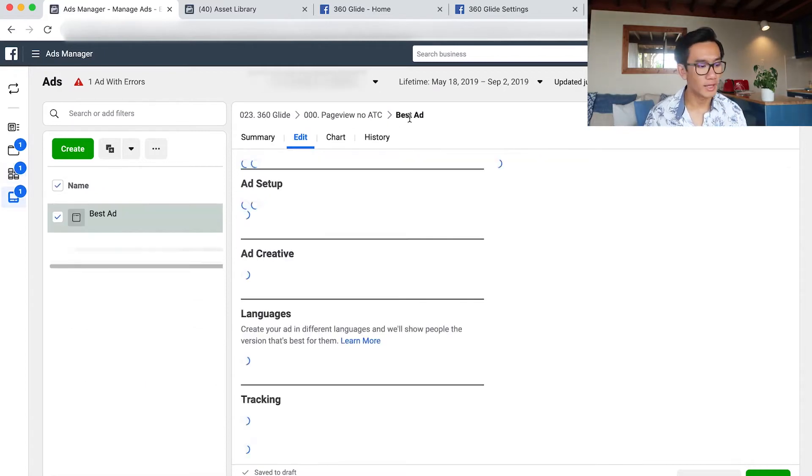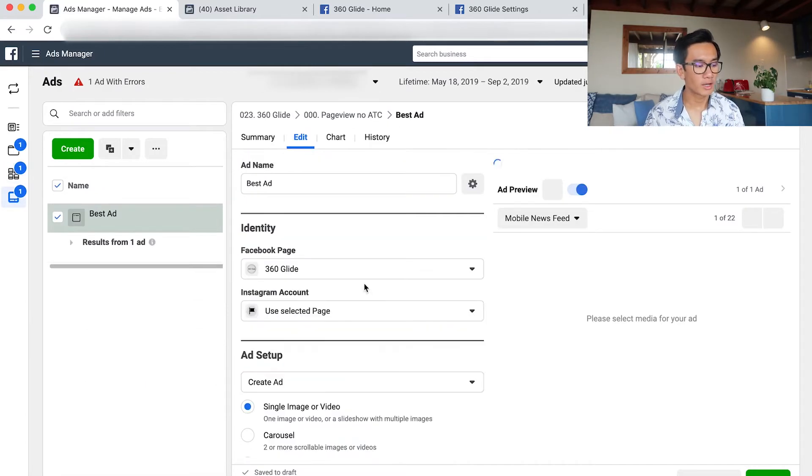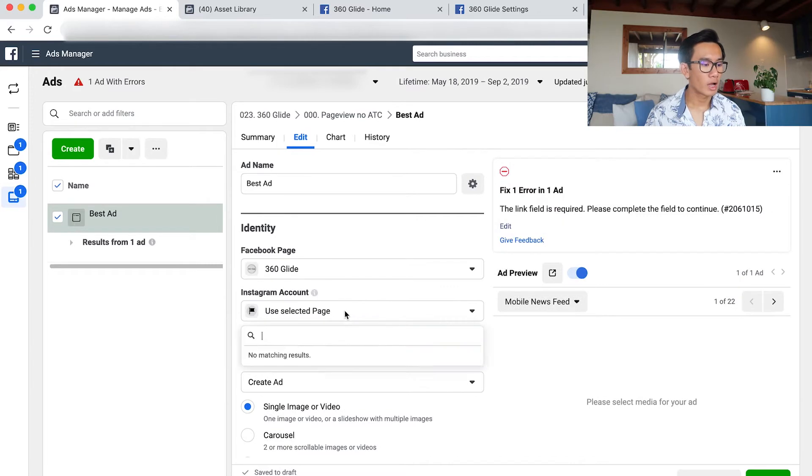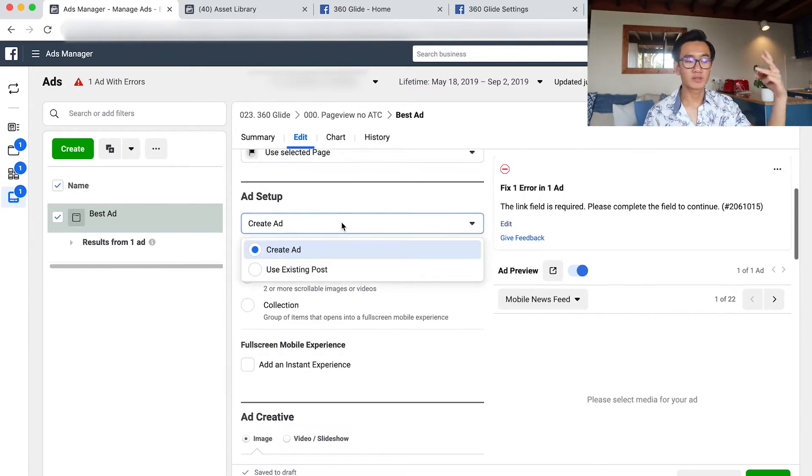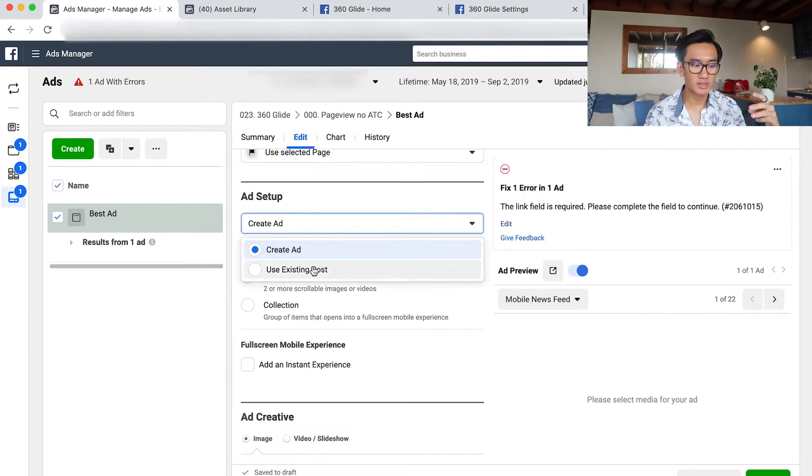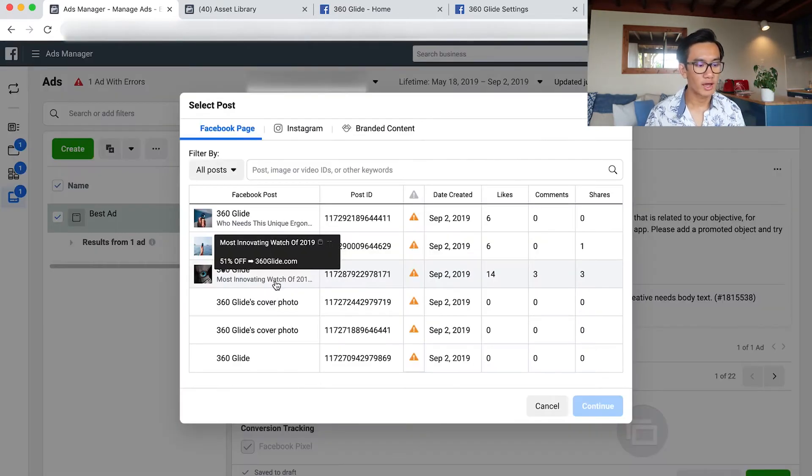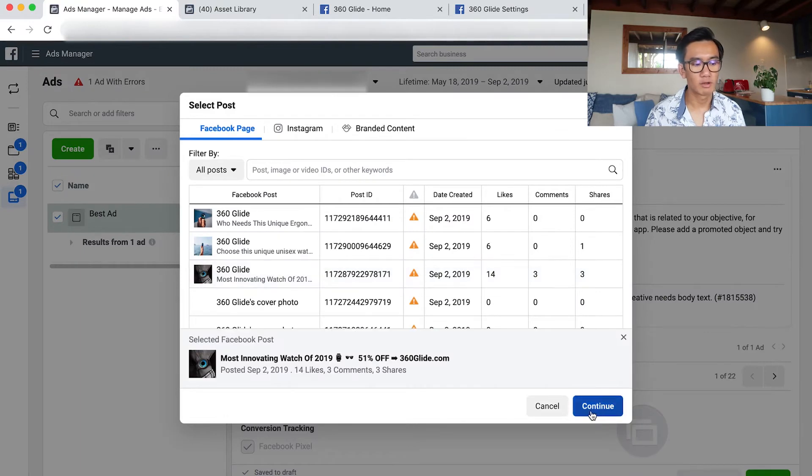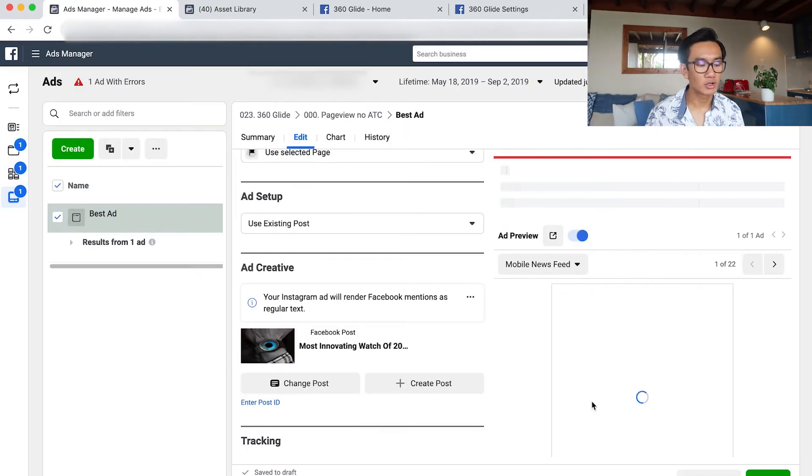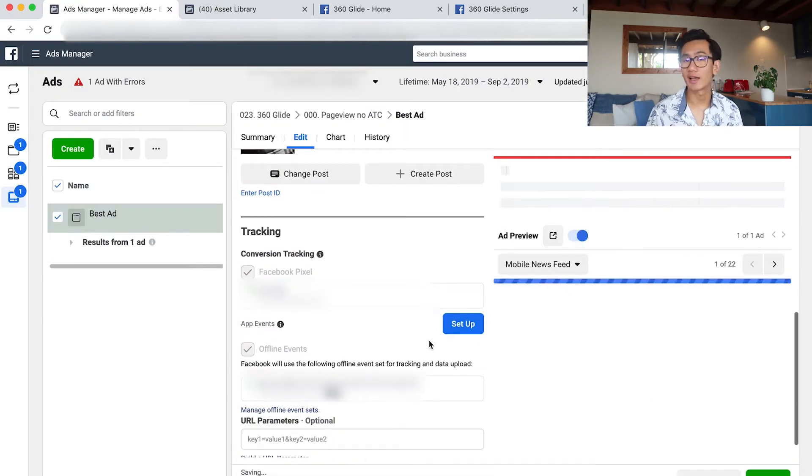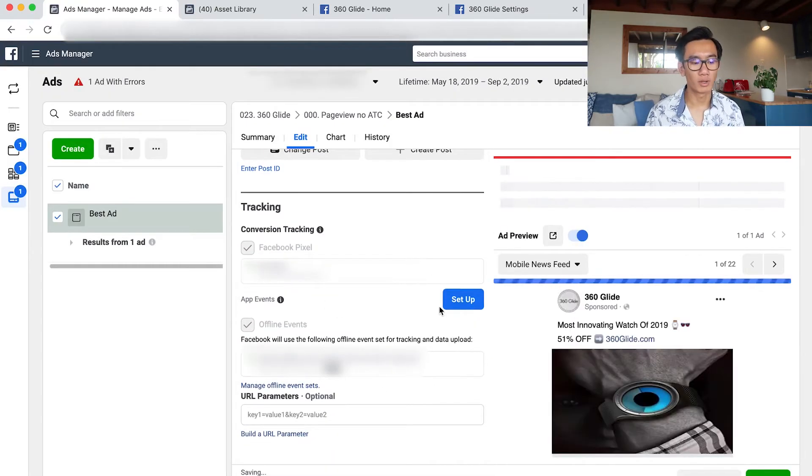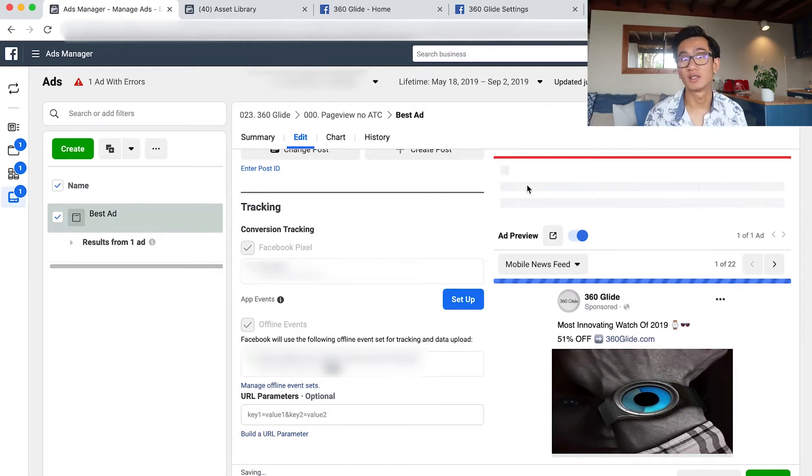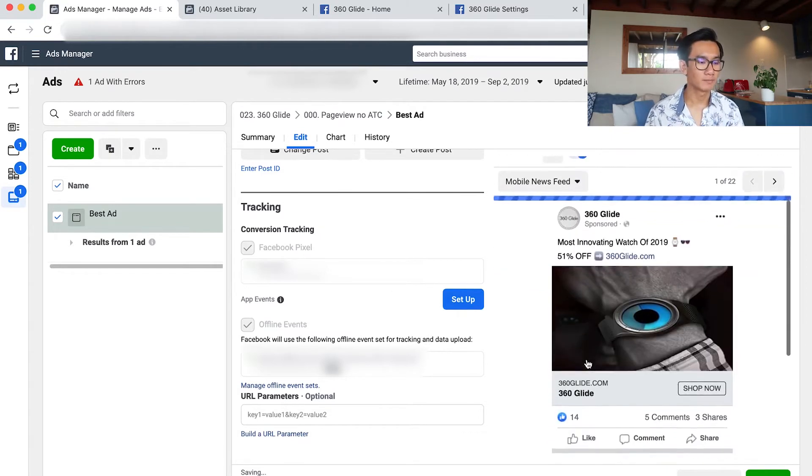Then what I do next is I go to the ad and I'm looking at which of the three is performing the best. I think the first one has the most likes, it has comments and shares. So that's obviously the most performing one. So I select that as a retargeting ad.